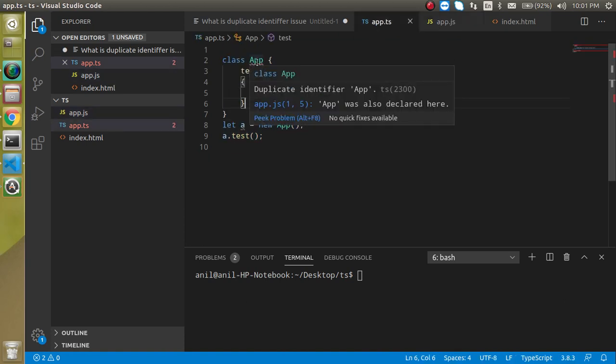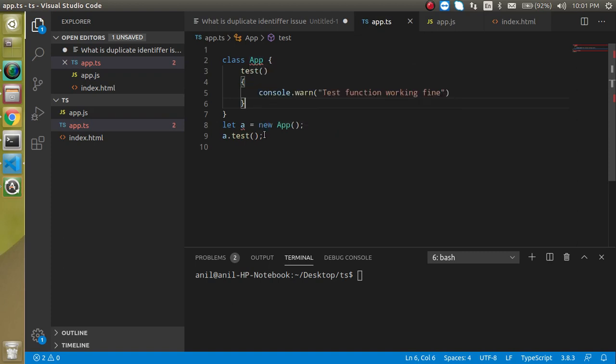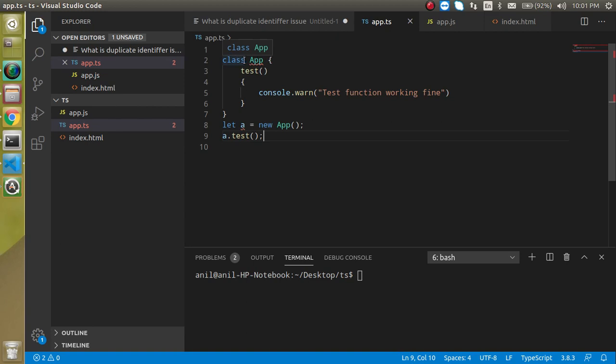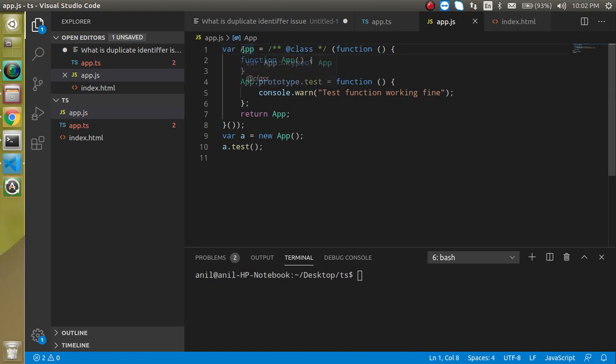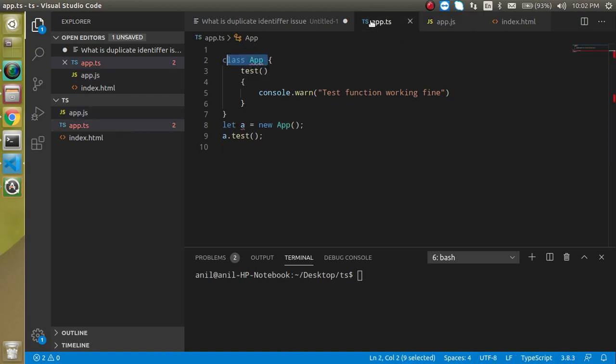Alright, but now you will see that there is an issue called duplicate identifier app. What is that issue and how we can resolve it? The issue is that we have two declarations with the same name, one is the class app and the second one is the var app. So one is the application with the variable and another is the app with the class.